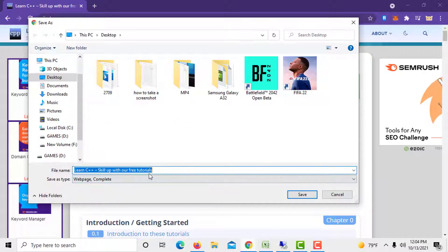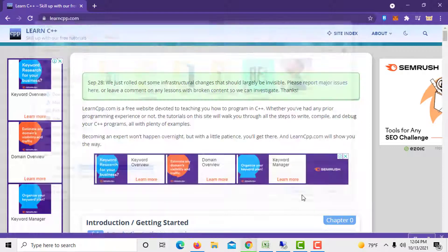Select your desired location and click on save. Doing so will save the complete web page on your computer.